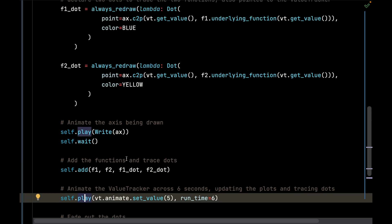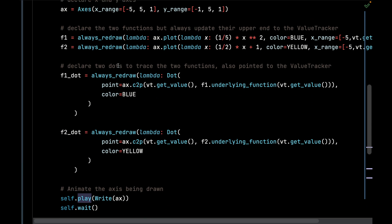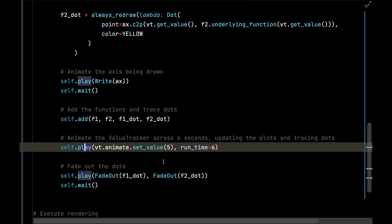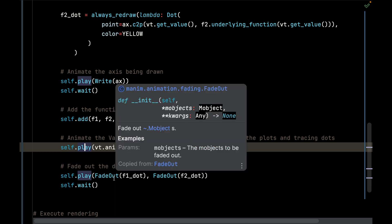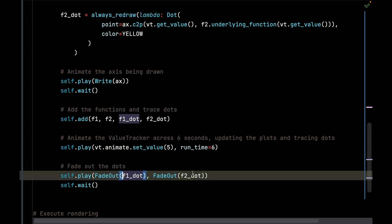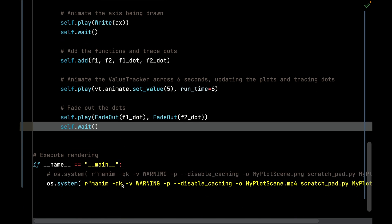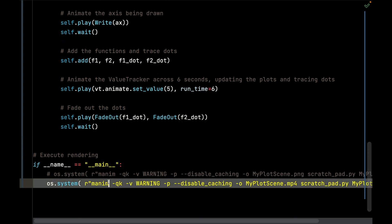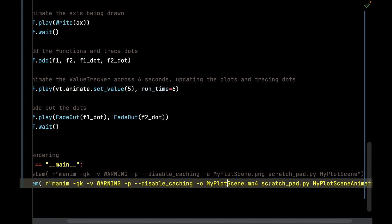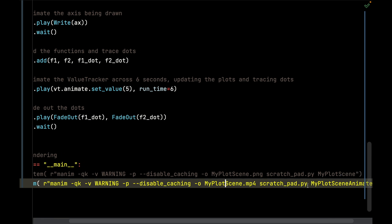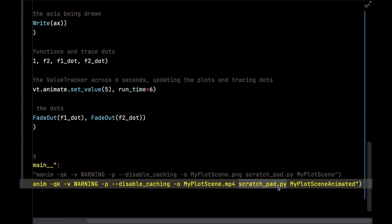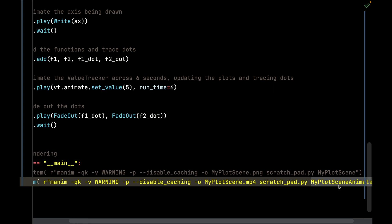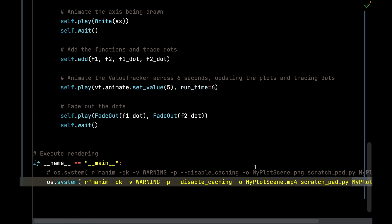Finally, after it's done, I'm going to fade out the two dots and wait an additional second. Then I execute by calling os.system and I pass it—I'm going to output to the MP4 file MyPlotScene right here and pass this given Python file and then specify running MyPlotSceneAnimated.